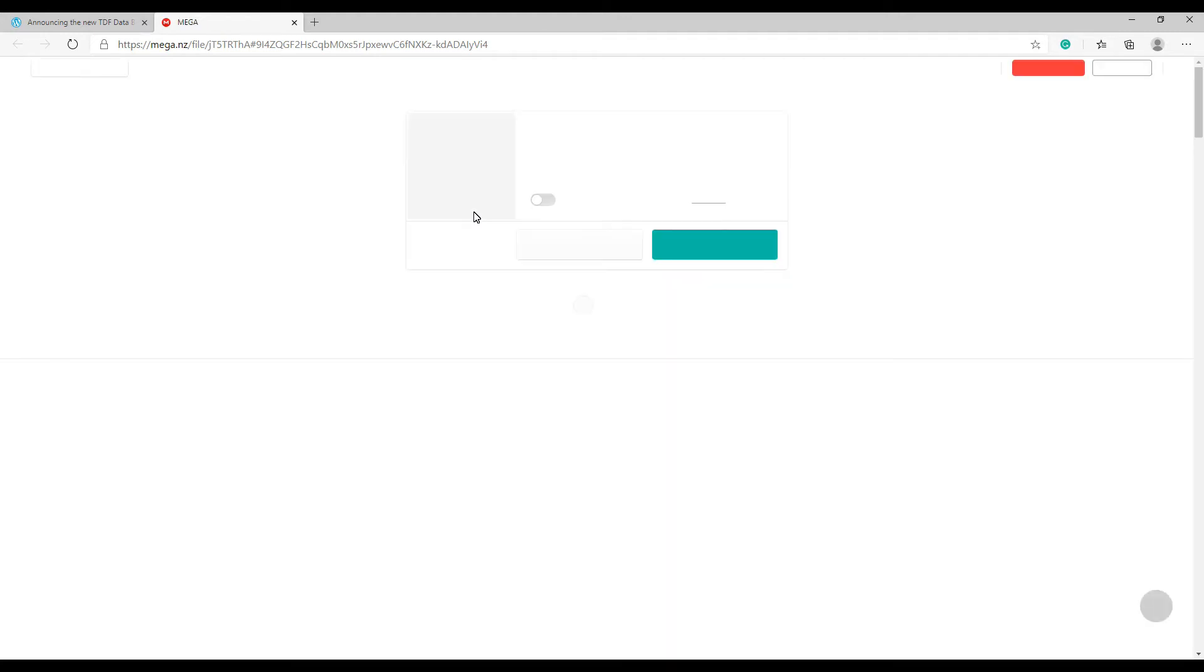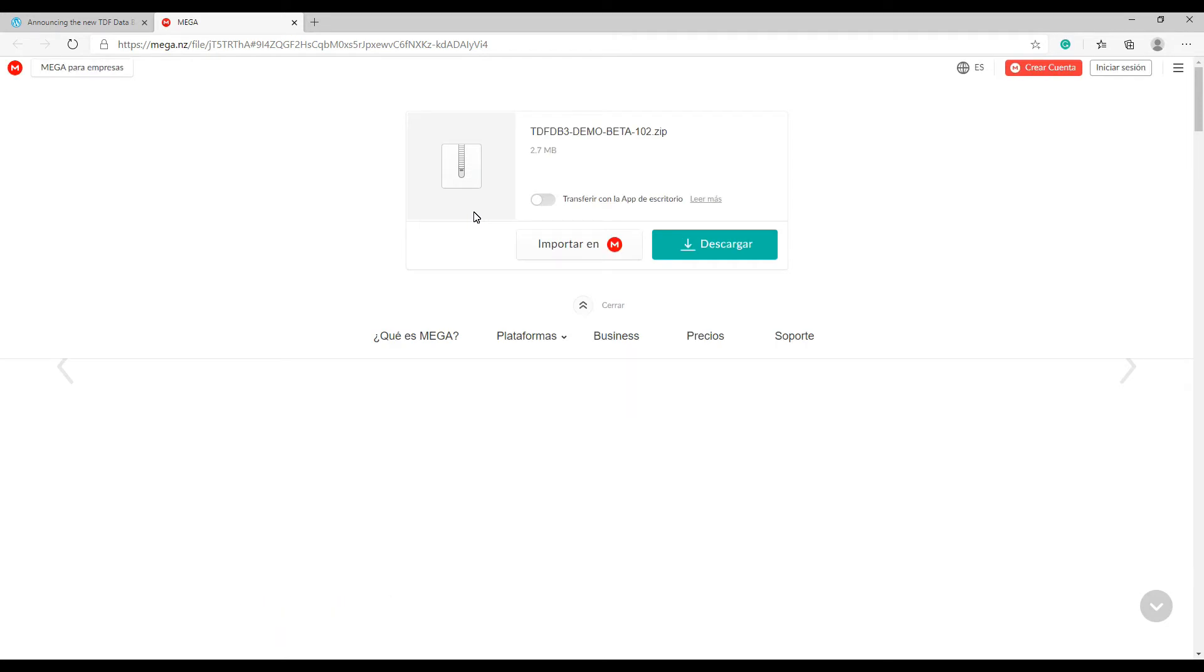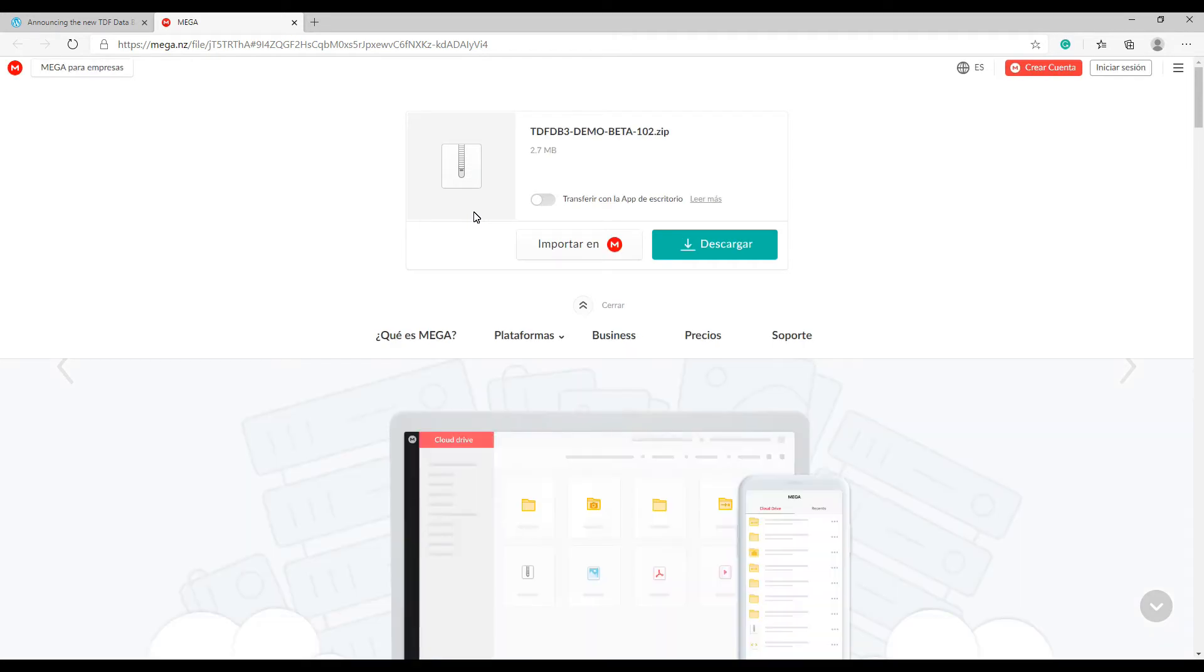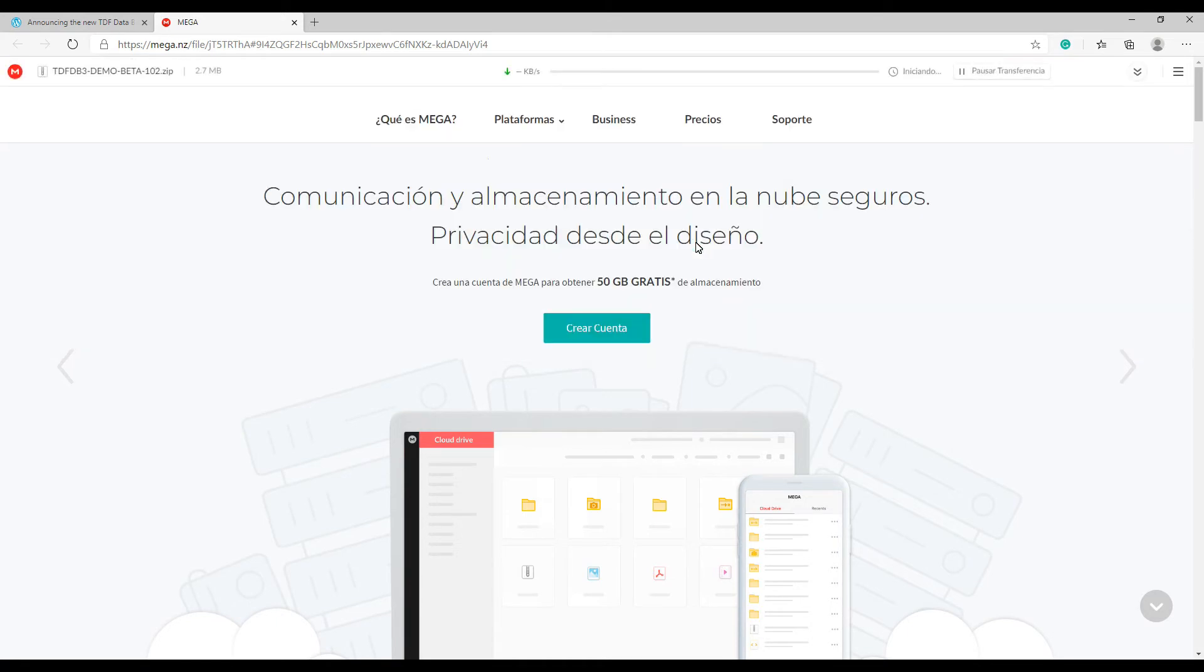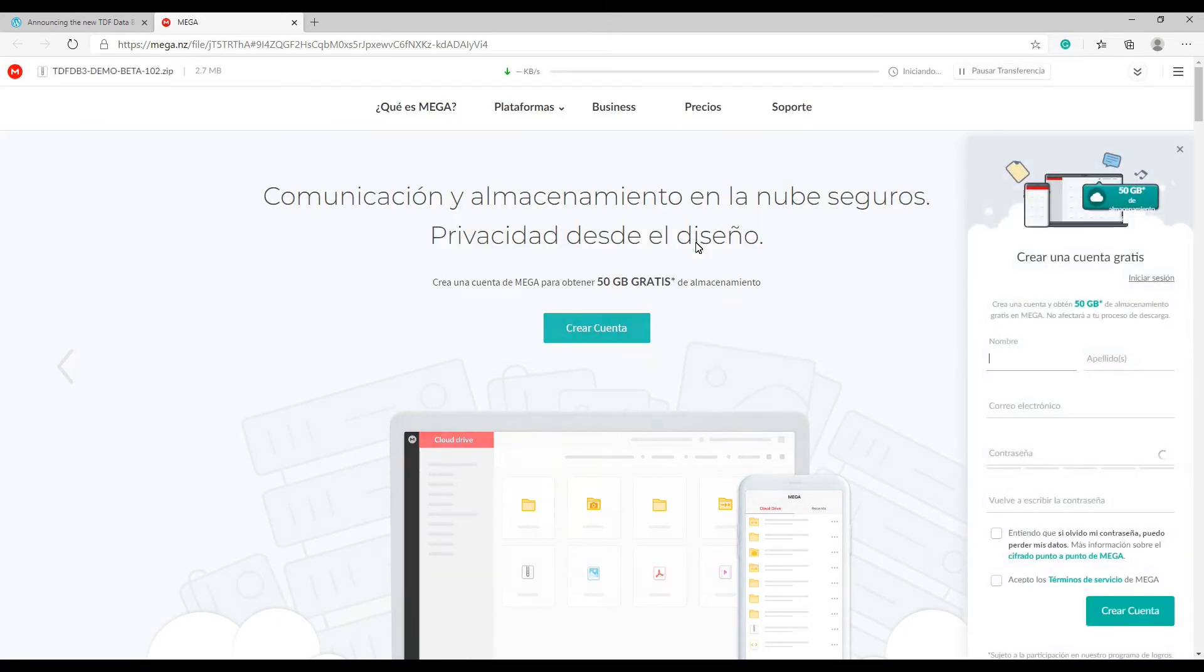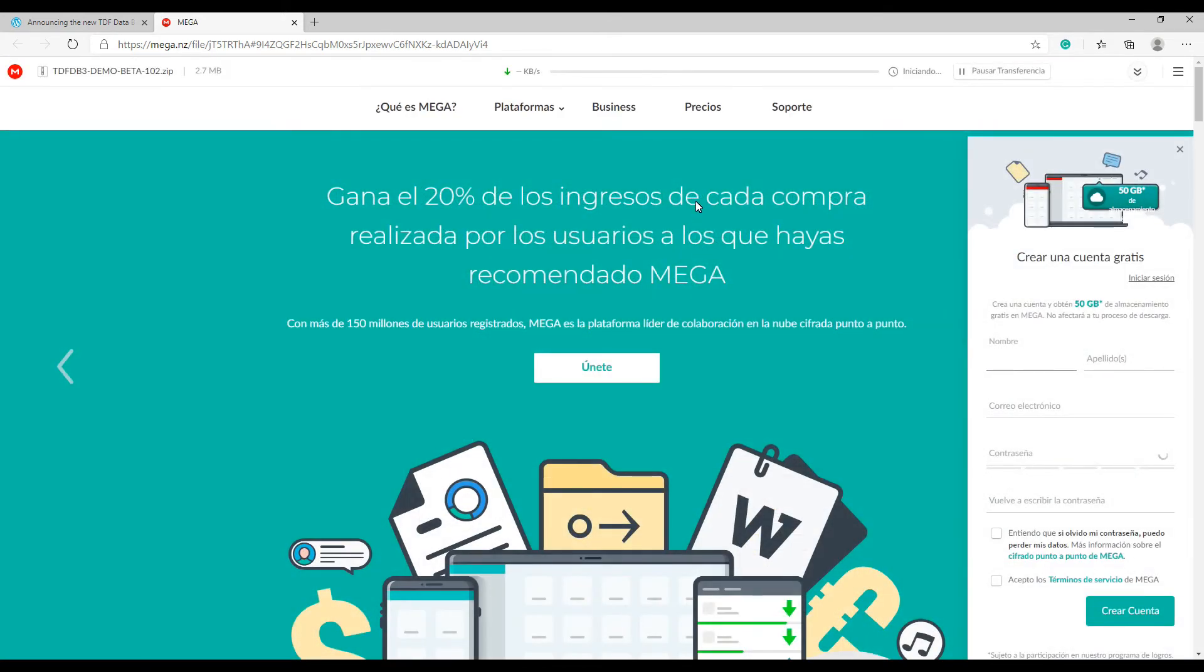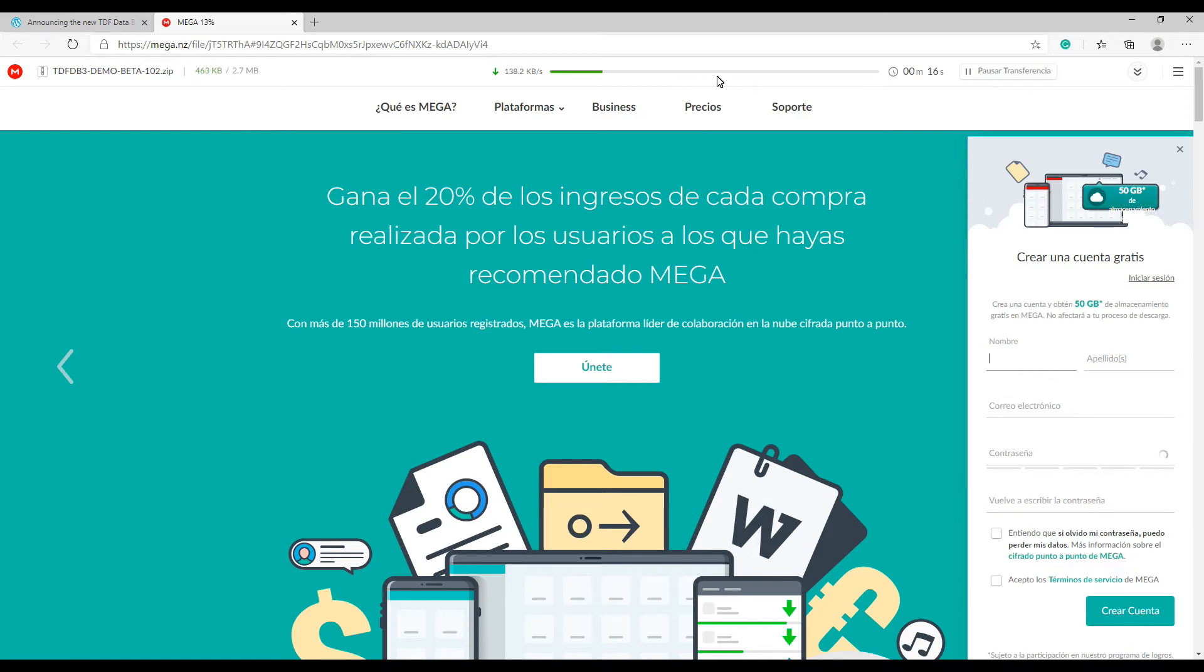One question I receive very often about Mega is, should I subscribe or download any software from them in order to download the file? And the answer is no. All the downloads from Mega are for free and you don't need to download the download manager from them, nor sign up for any service.